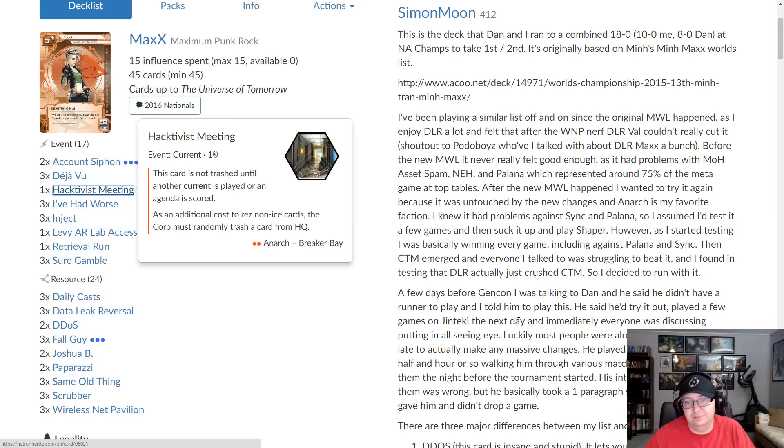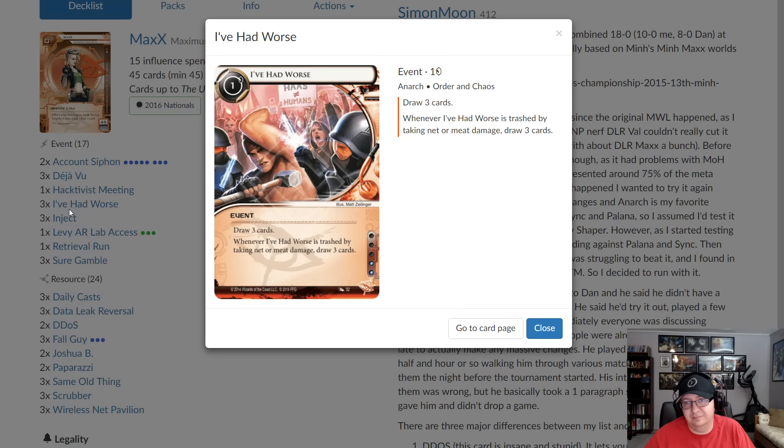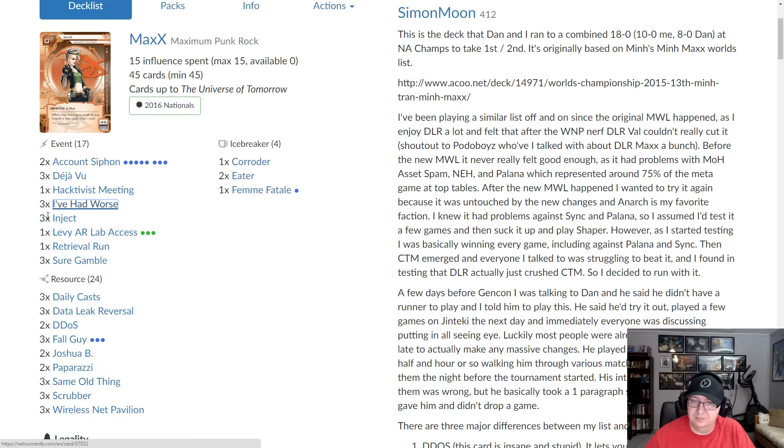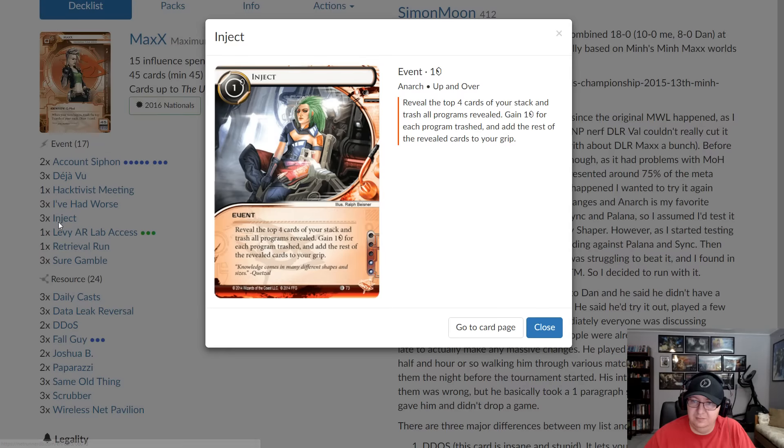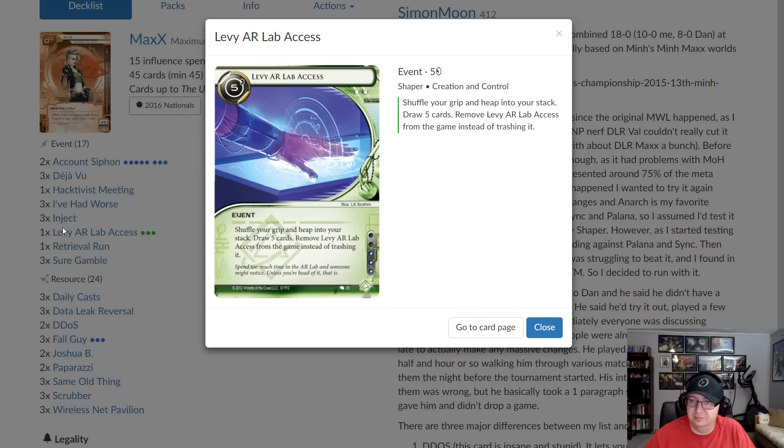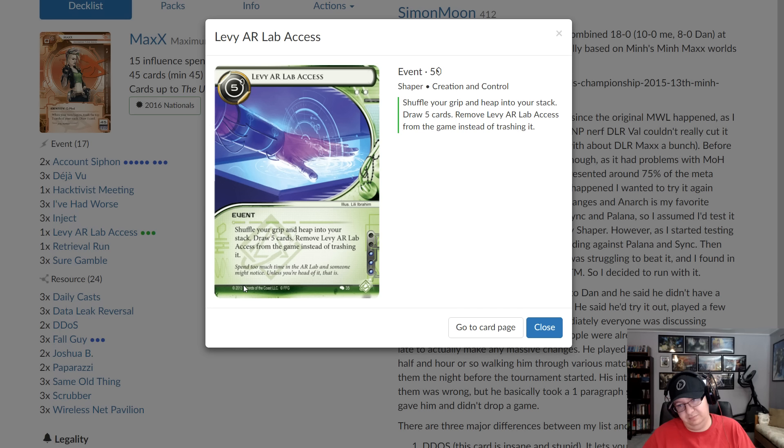Then moving down, I've Had Worse is both kill protection and draw. You use it a lot to draw on this deck. You want to go fast because the more time they have, the more money they get, the better they are trashing everything. Inject same thing. It's a ton of draw. You have four programs. So you're mostly hitting, it's mostly just a draw four. Levy resets. It's great value. A great thing to do in this deck is to get down to the end of your deck, let them trash a bunch of stuff and then Levy. And then you'll inject and install two more Fall Guys and your opponent just cries because it's terrible and mean.